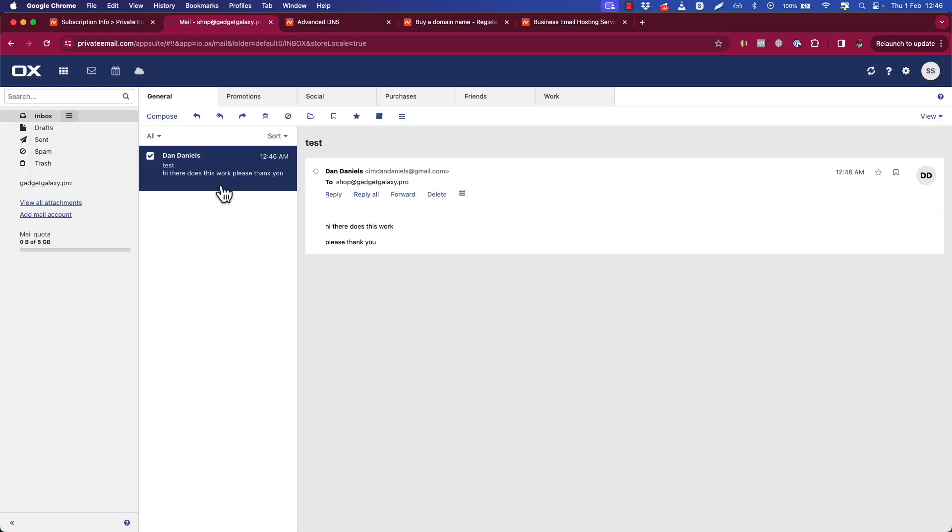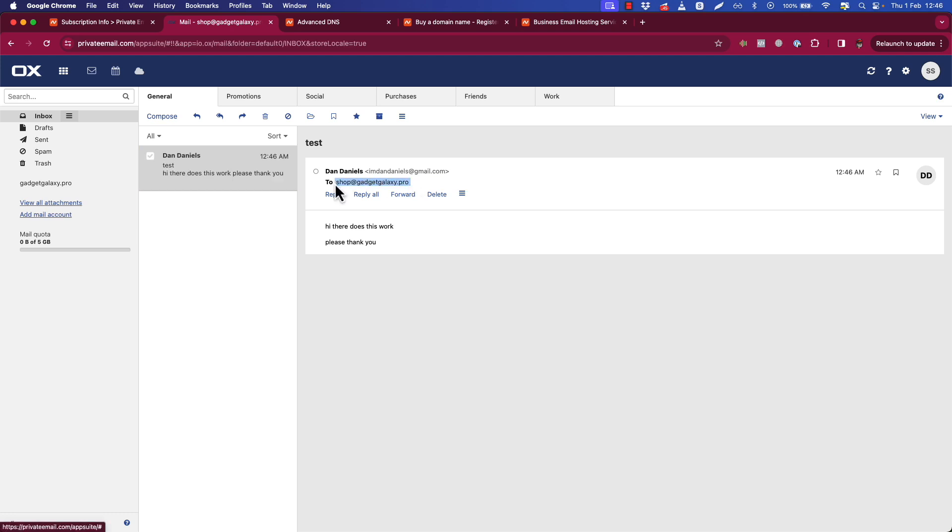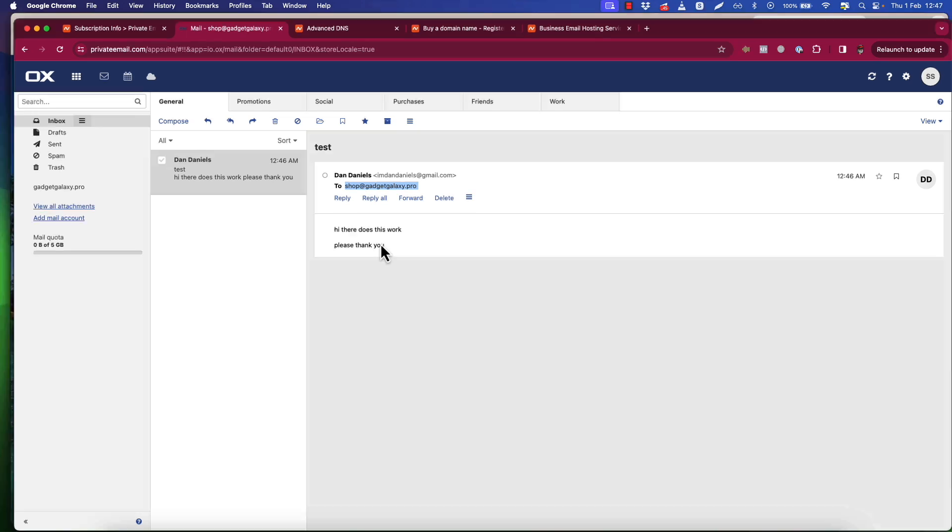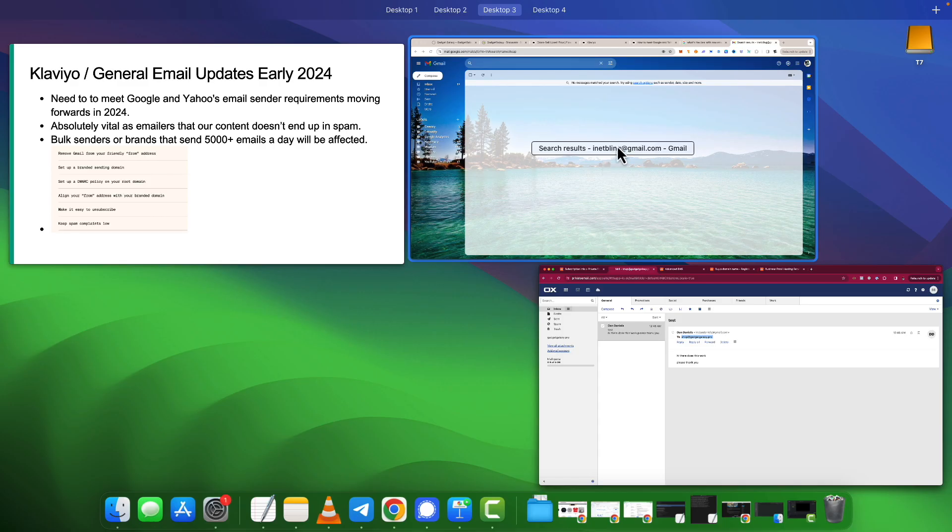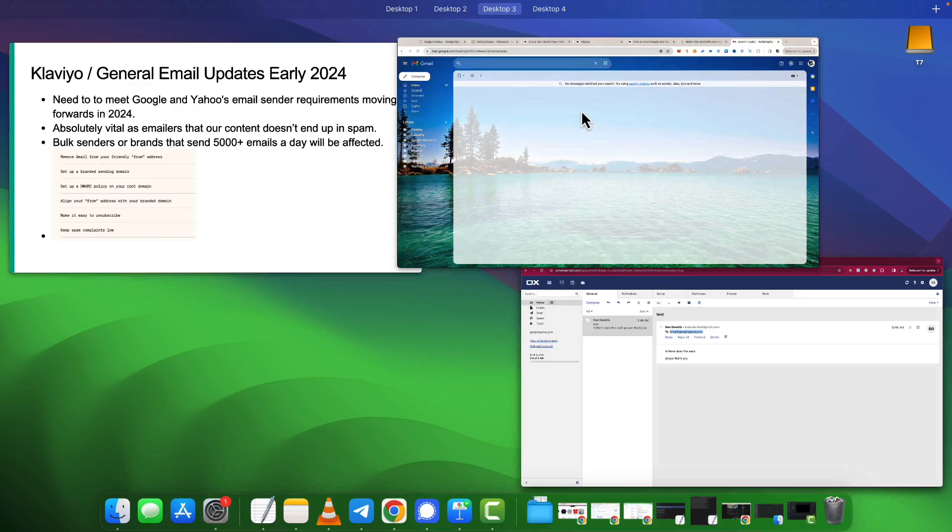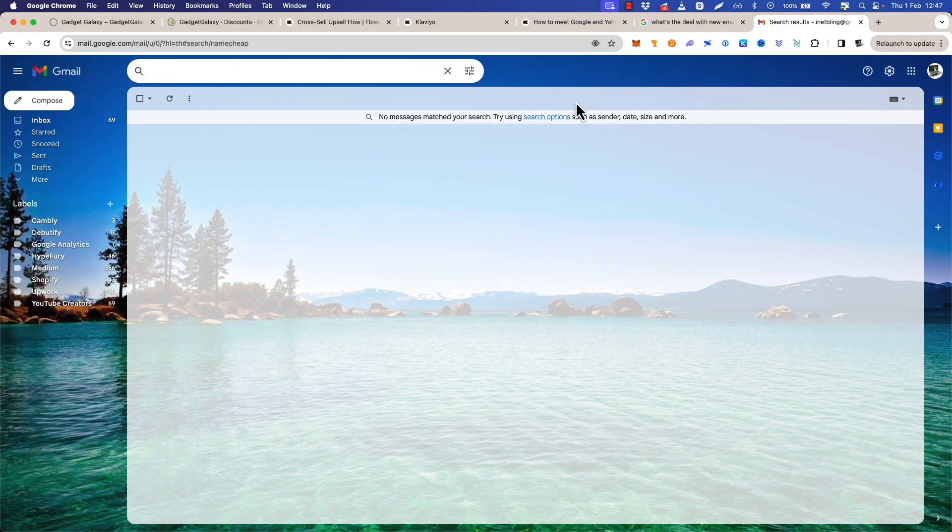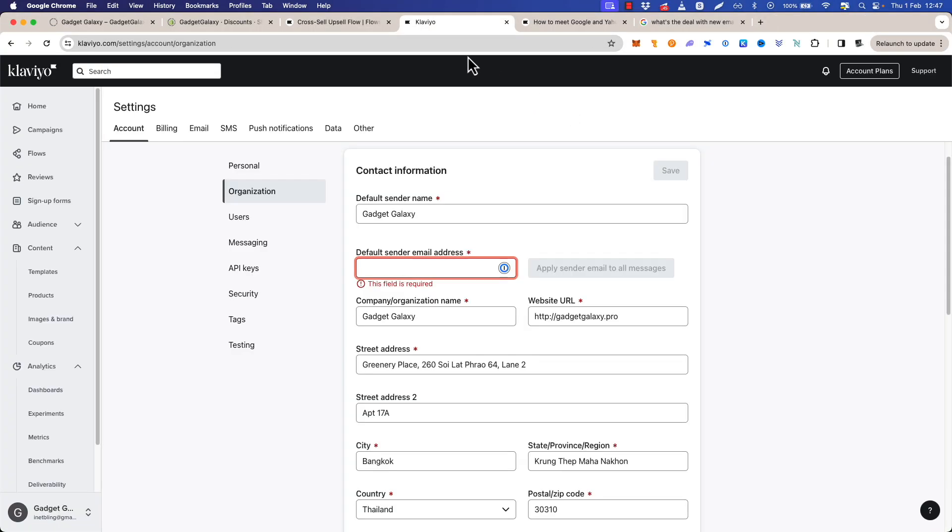And it does, right here. We know the email account works. Please make sure you test yours before you add to Klaviyo. Obviously, but now we have a working email that is not a Gmail or Yahoo or any sort of free email provider online, which is what Klaviyo and everyone else is trying to avoid. So let's go back to Klaviyo.